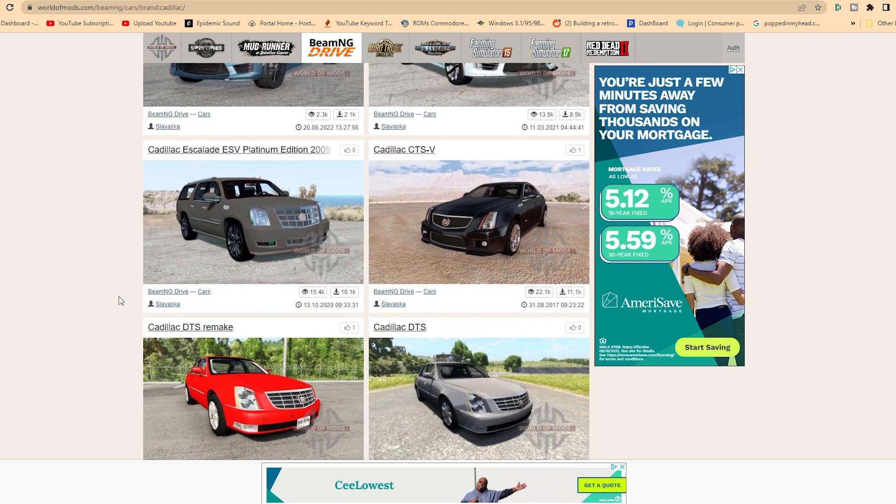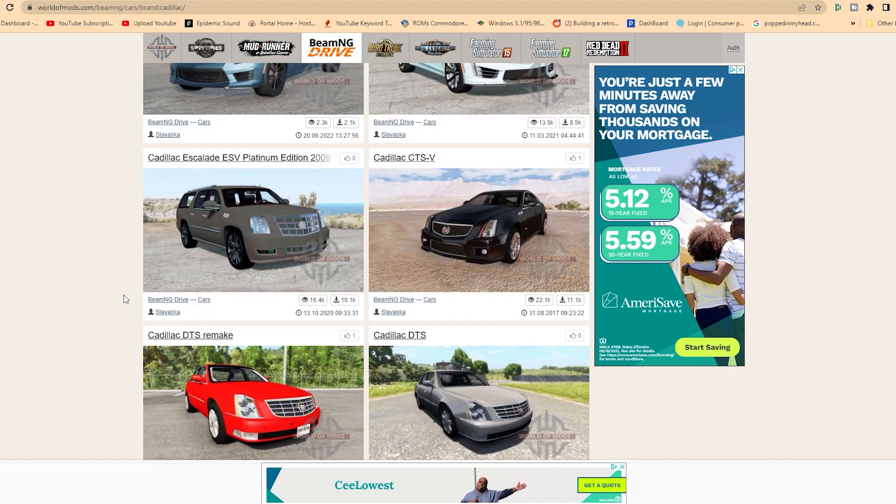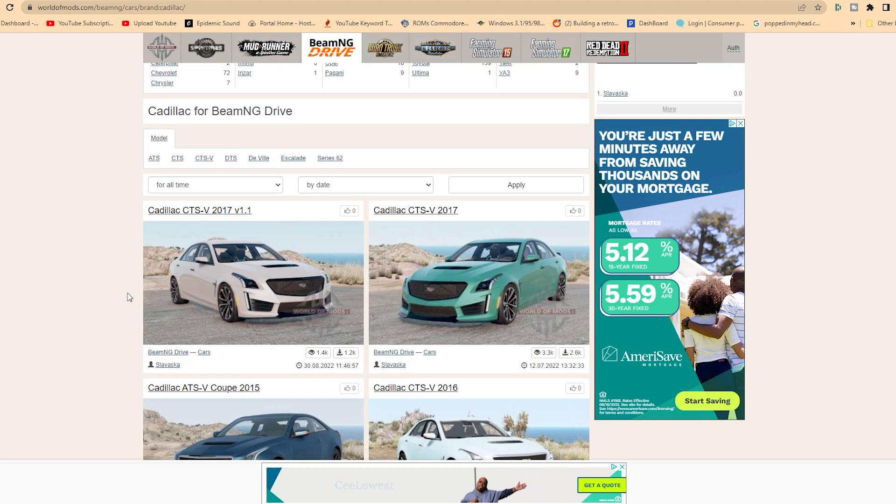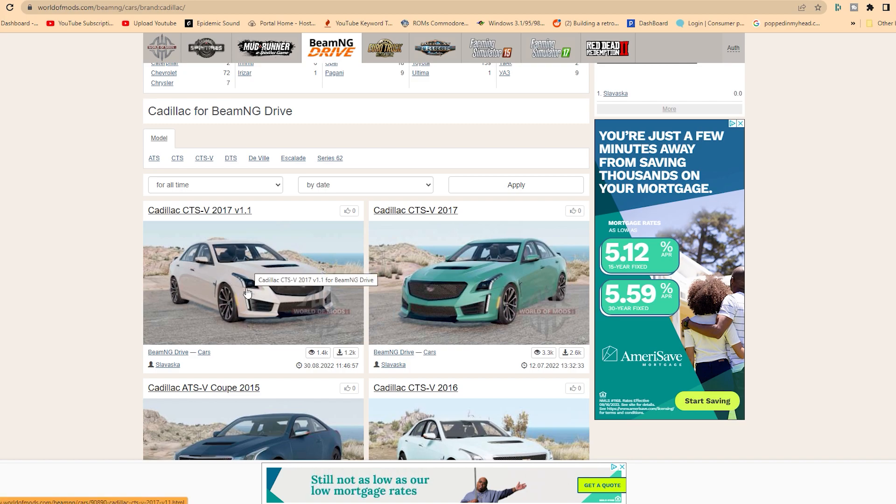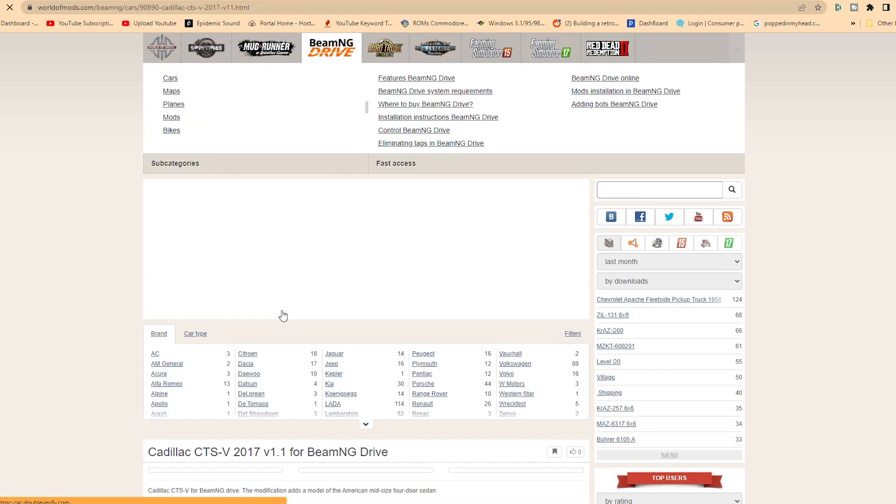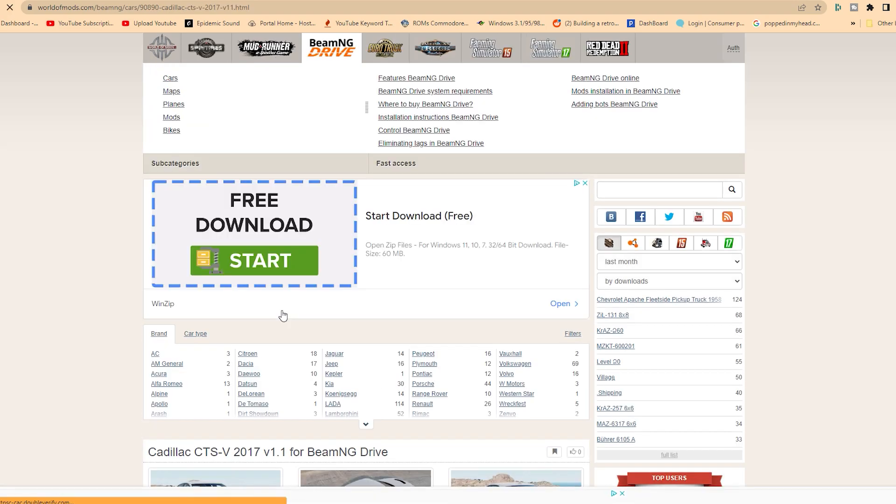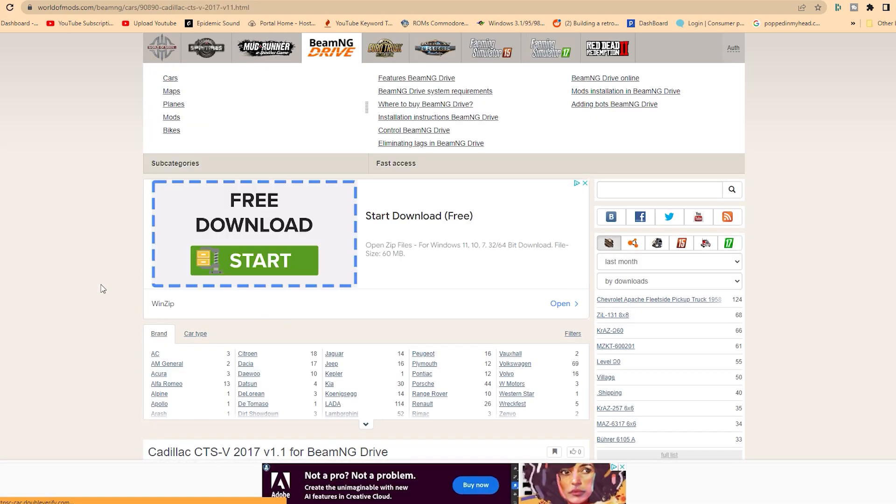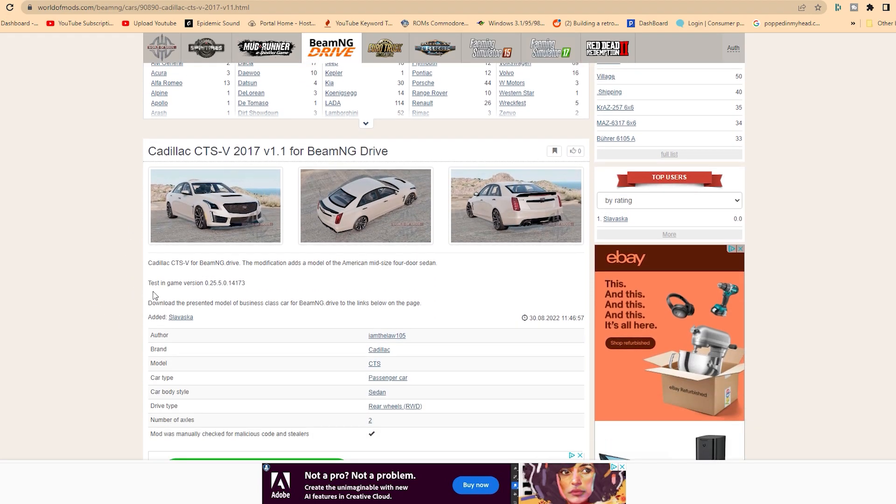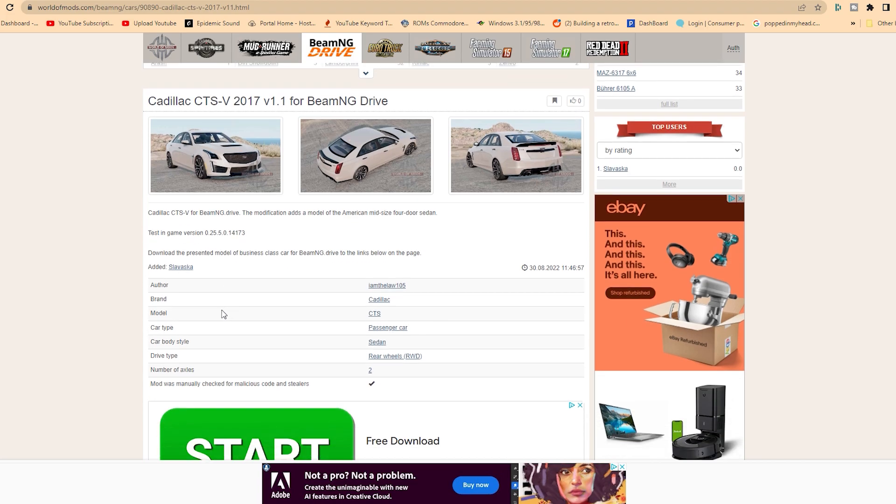Oh, we got an Escalade, CTSs. All right, we're going to take the CTS from 2017. Why not? Click on the icon here, and then when you do that, it'll take you to the download page, but do not click on anything until you scroll down on the page.